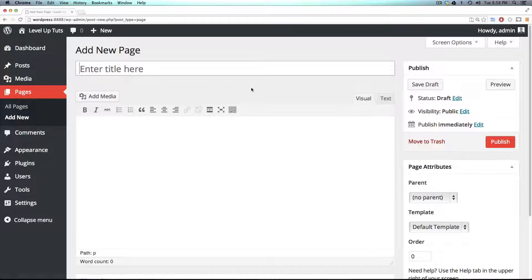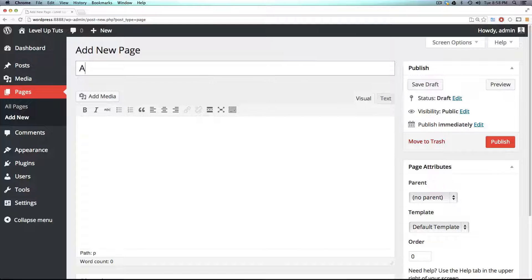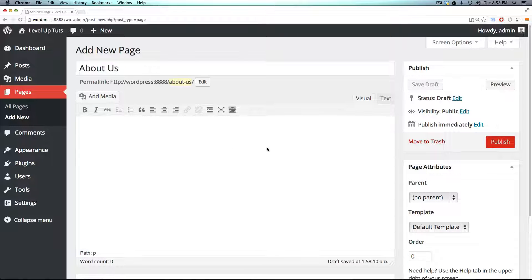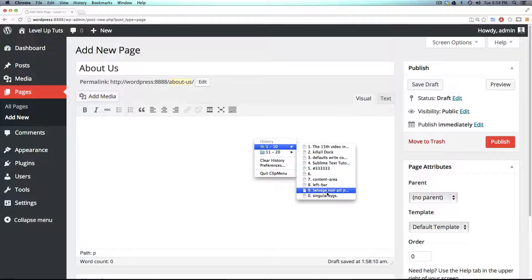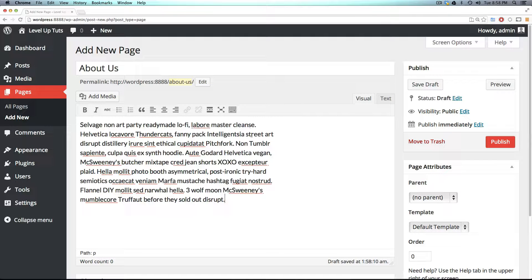Here we can add a new title for our page, so this can be the About Us page, and this can be filled with basically a whole bunch of dummy text here.